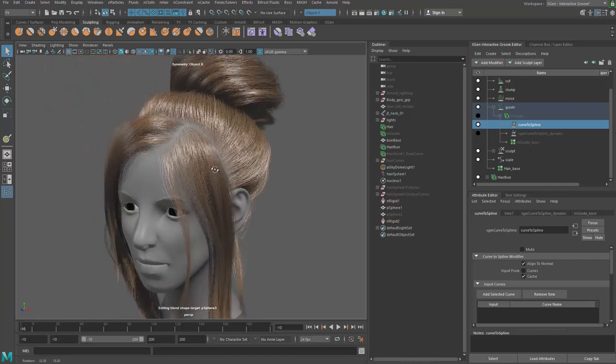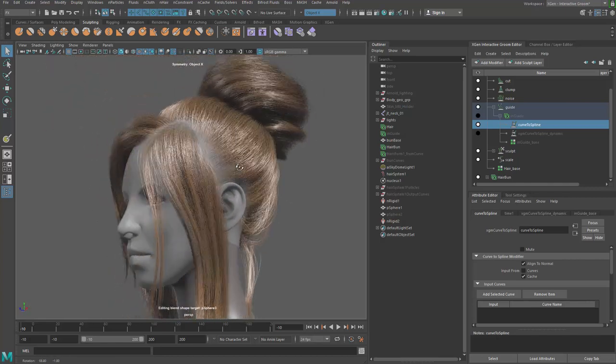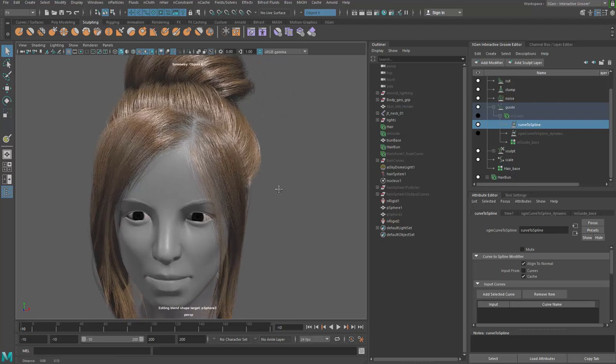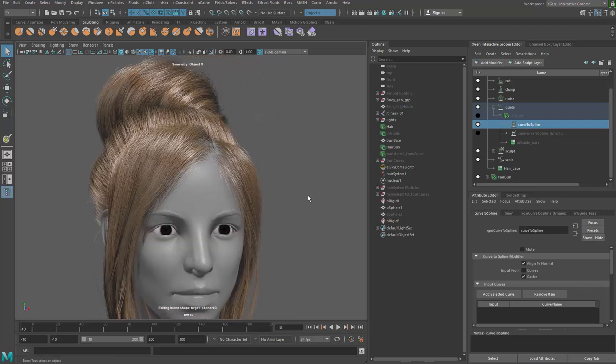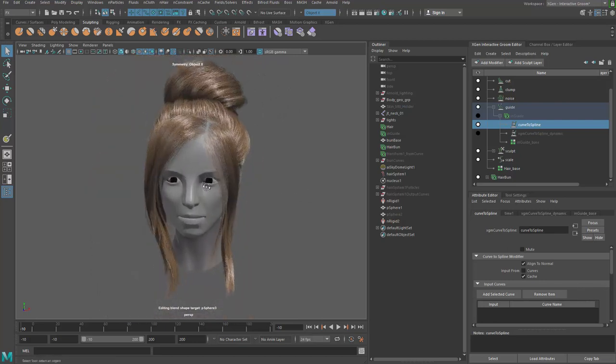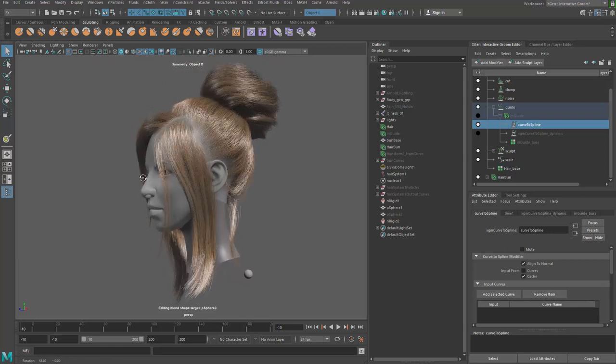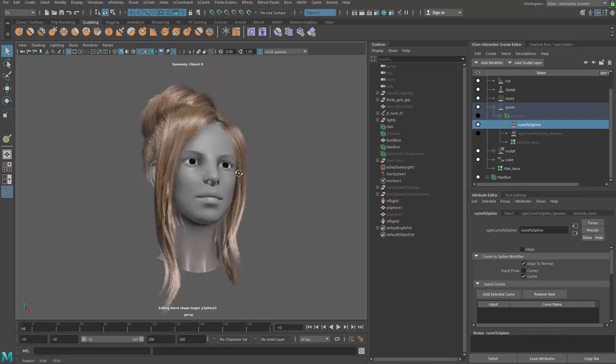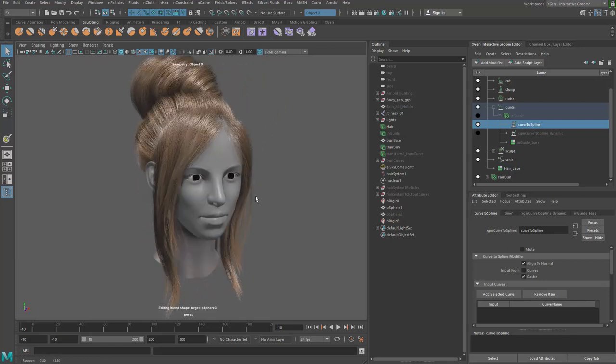And unless you want to be a VFX artist, you don't really want to deal with that. For real production, and of course, people are having their own different kind of ways of doing hair.